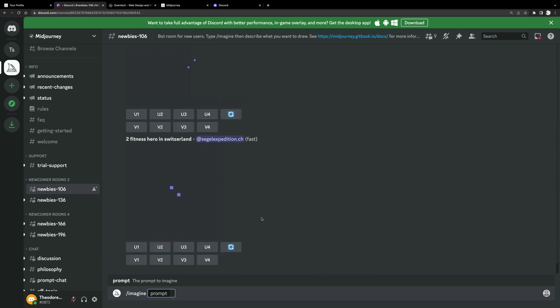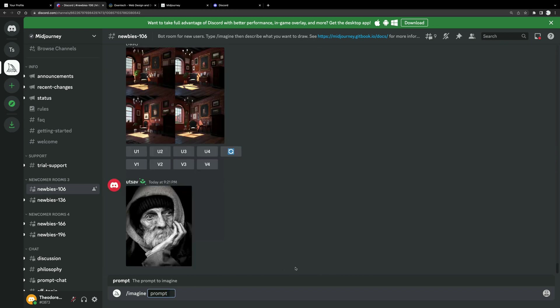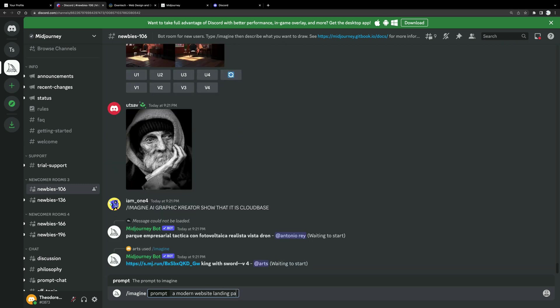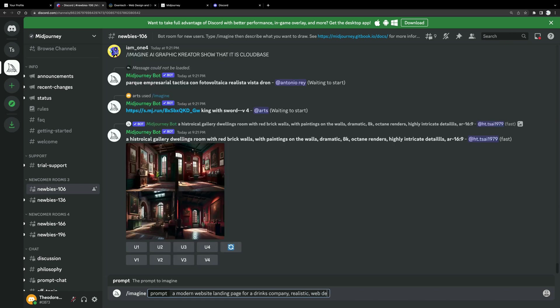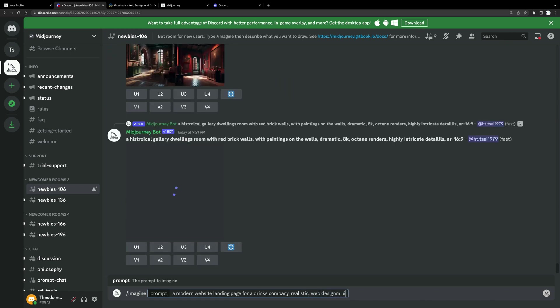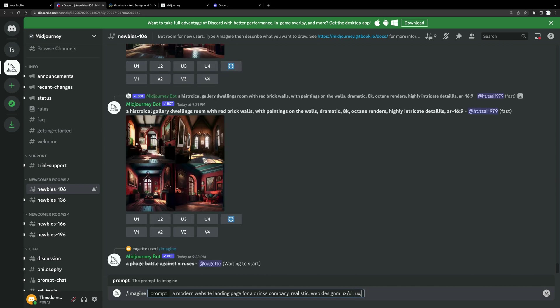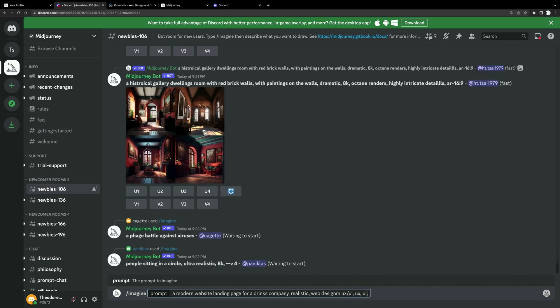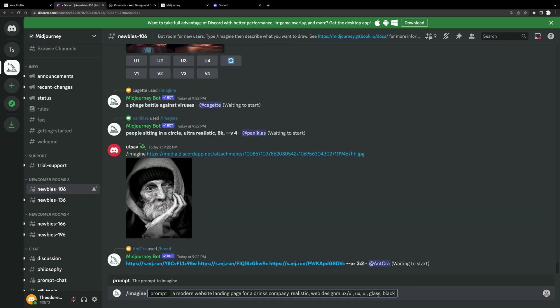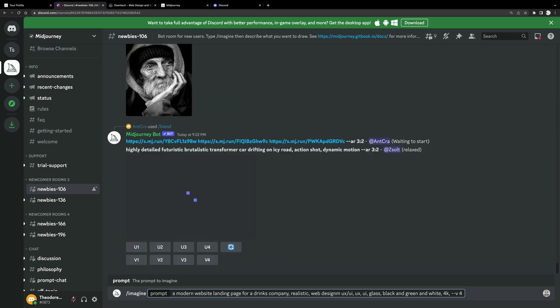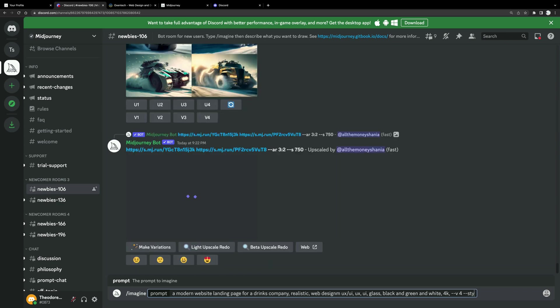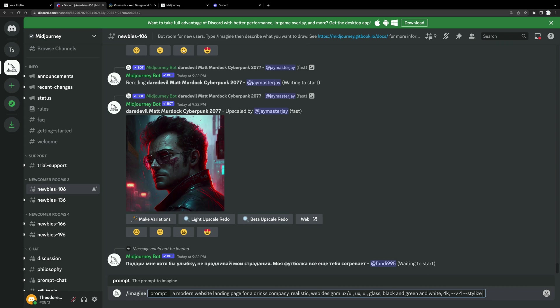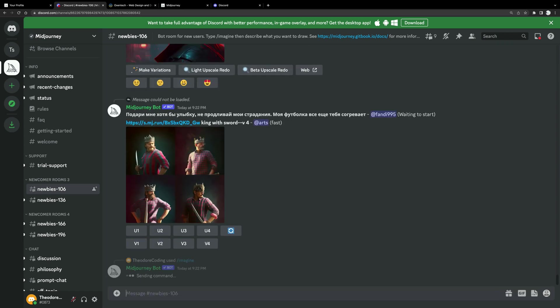Because if you write much more descriptive, the output will be vibrant and unique. And if you type the same prompt that I will do, you're probably going to end up with different outputs. So let's do this. Let's create a website that will sell unique drinks to people. So what we need to do, select here, and start typing: a modern website landing page for a drinks company, comma, realistic, comma, web design, then UX forward slash UI. Then we have UX, UI again, glass, black, and green and white. These are the colors that are going to be used. Don't worry about anything else. 4K, that's the resolution, dash dash V4, and dash dash stylize 500.